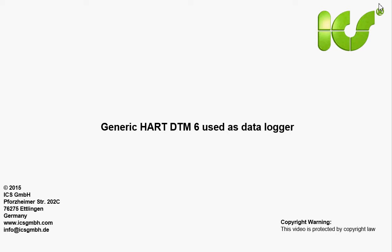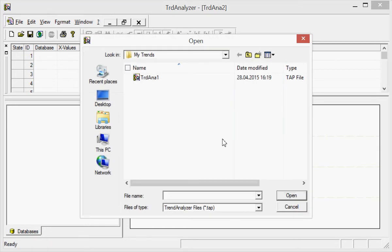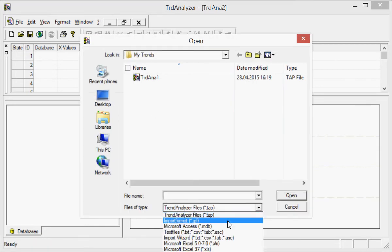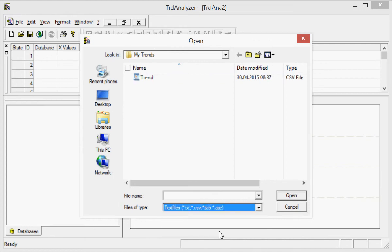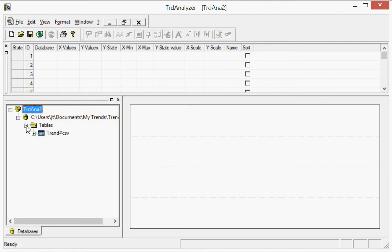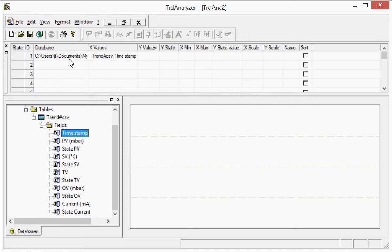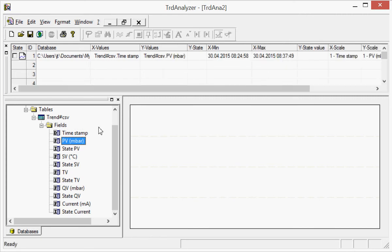Then start the Trend Analyzer. With the program Trend Analyzer, you can display and analyze data curves that were collected previously in archives. You open the file — in this case a text file called "trend".